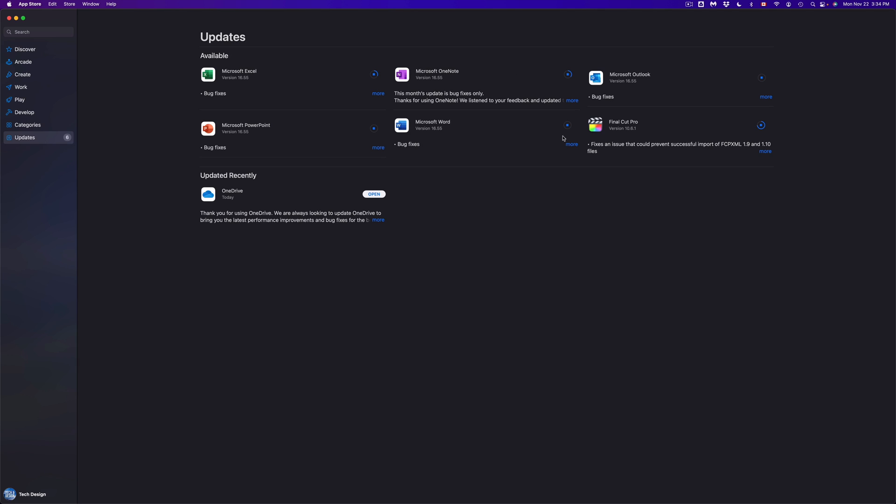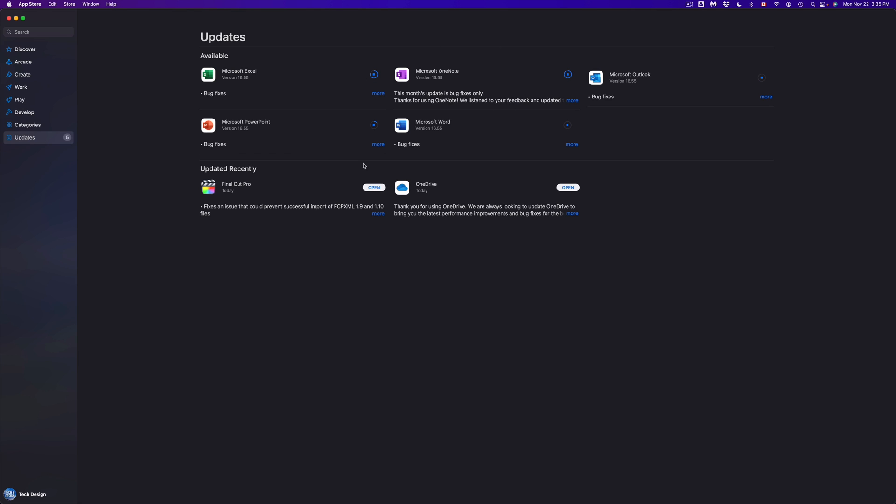And yes basically once they're all done they're just gonna move down to updated recently and we shouldn't see anything up here where updates are available. Now for example we're just gonna open off Final Cut Pro which just finished up, we just moved to updated recently.